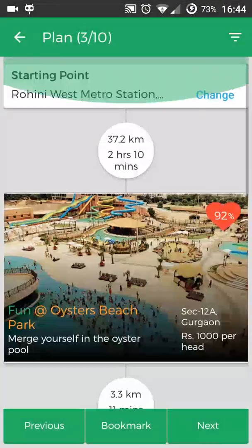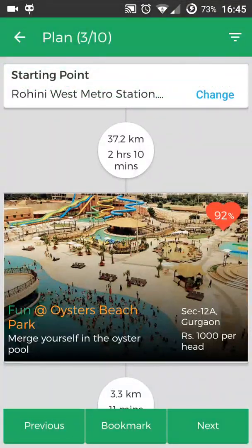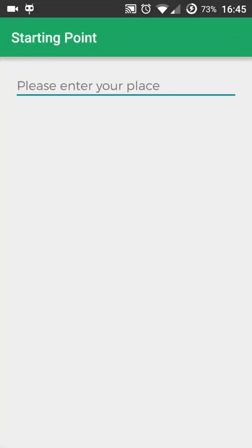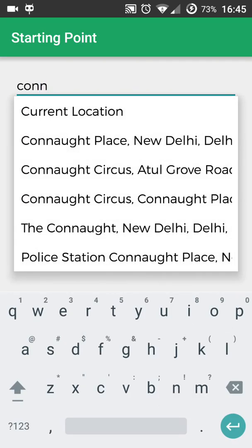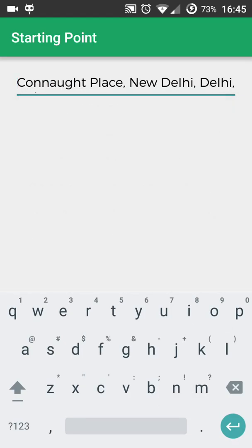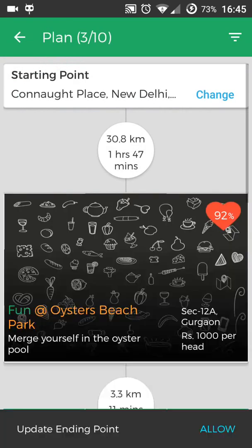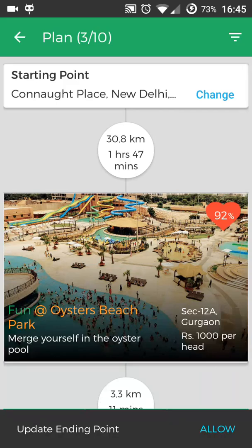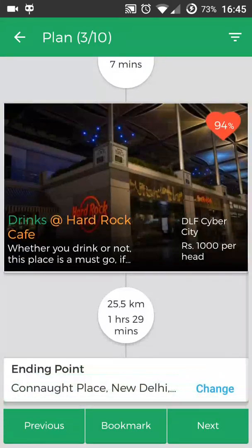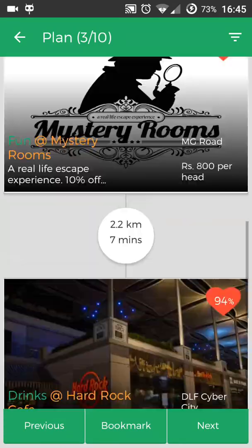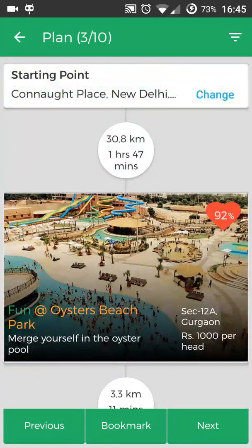You can also change your start location and end location. So let's say I want to start from Connaught Place — I'll just select Connaught Place — and here you can also change the endpoint, and it will be updated accordingly.